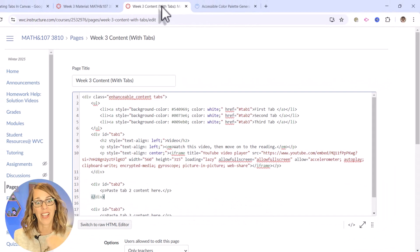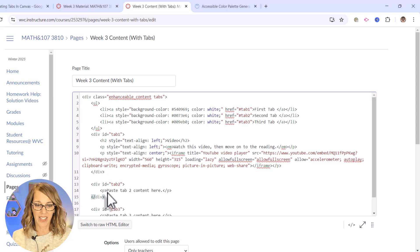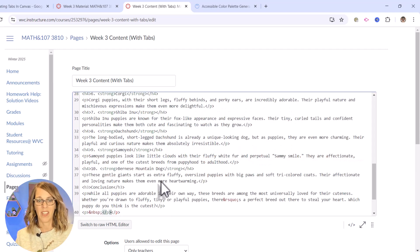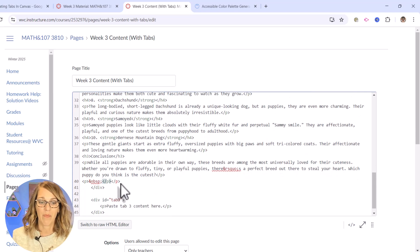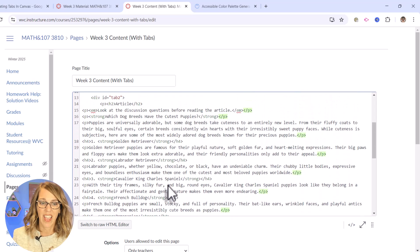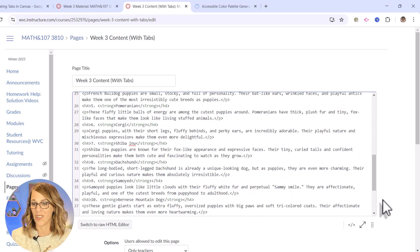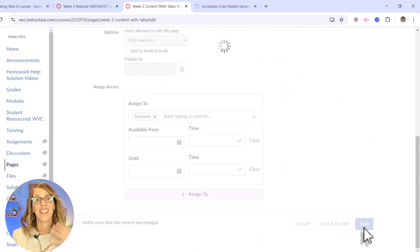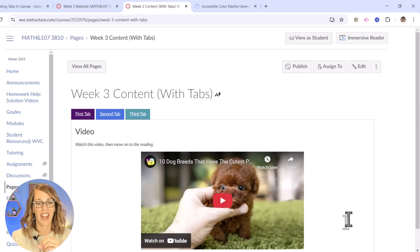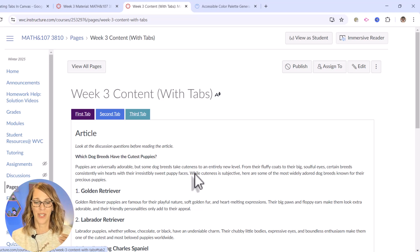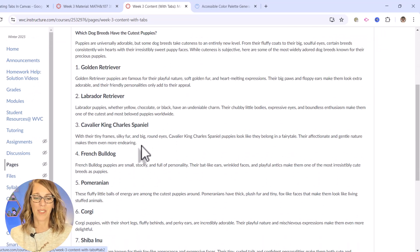Back over to my page with the tabs. I'm going to highlight 'paste tab two content here' and do a Ctrl+V. It's a lot of information, but I've pasted that between the opening and closing paragraph tags. Let's click save, see what this looks like, and then we'll do the last tab. First tab was good — second tab — it always makes me feel so much better when it works out. Second tab, there's my article.